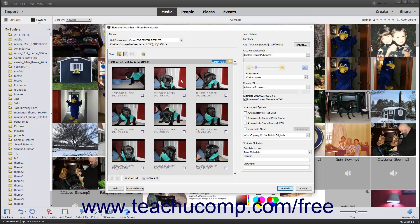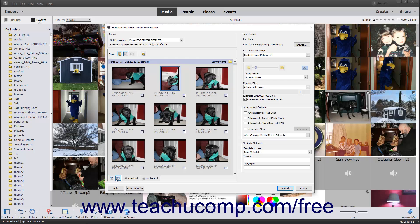To rotate an image before importing it into the Organizer, click the preview of the image file in this dialog box to select it. Then click the Rotate Right or Rotate Left buttons in the lower left corner of the preview area until the selected preview displays the desired rotation.